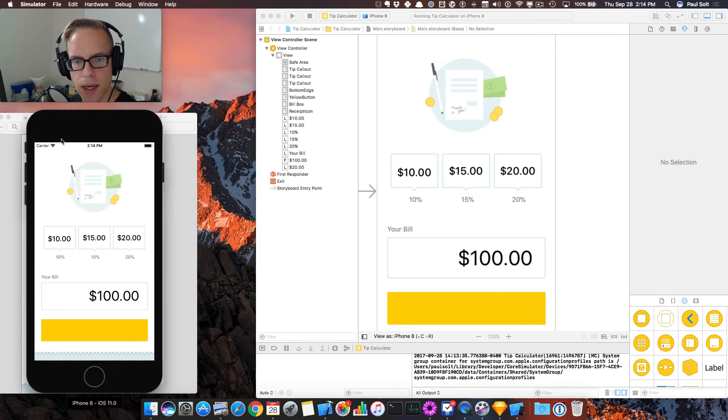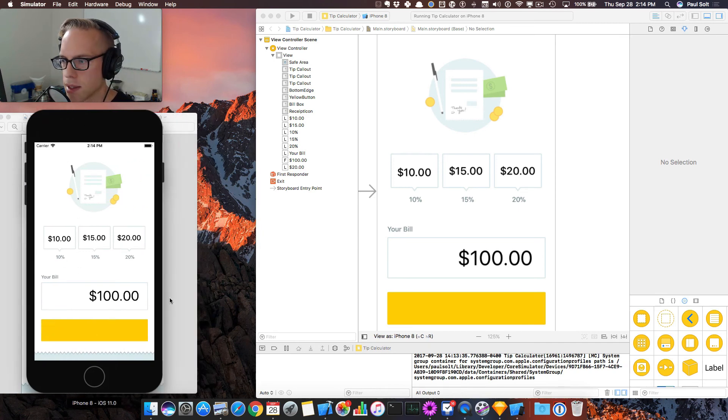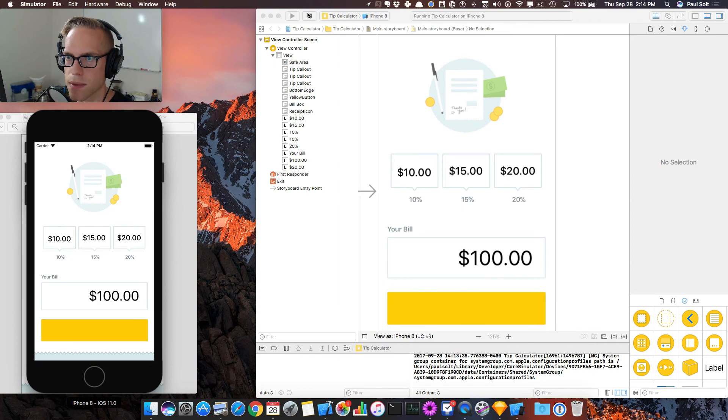We've got the app working. We've got it looking a lot nicer. In the next video, we're going to set up this button so that it's interactive.